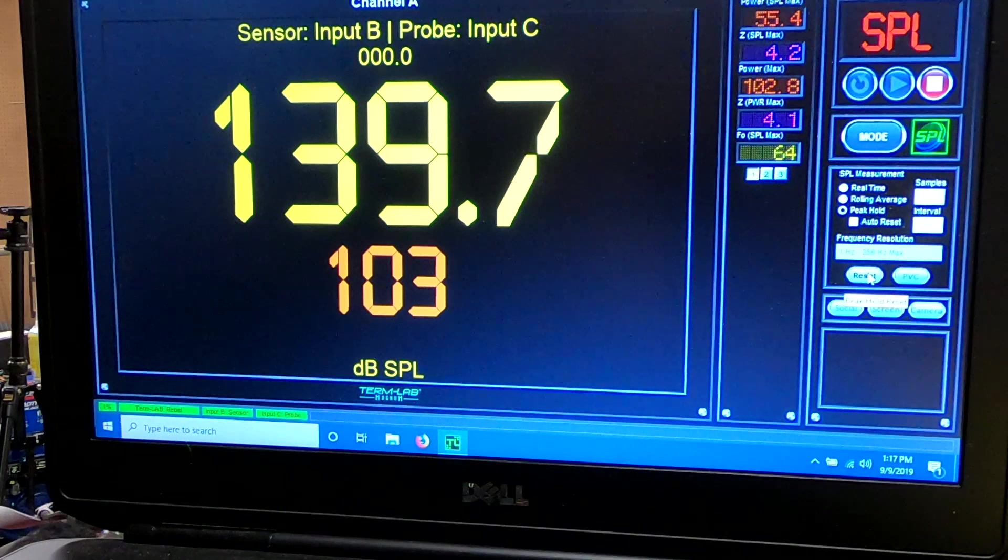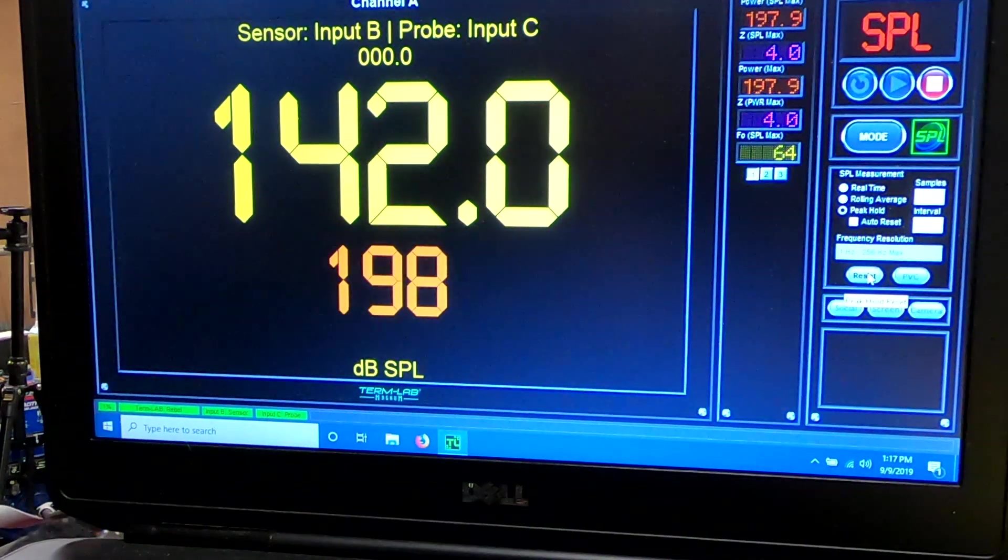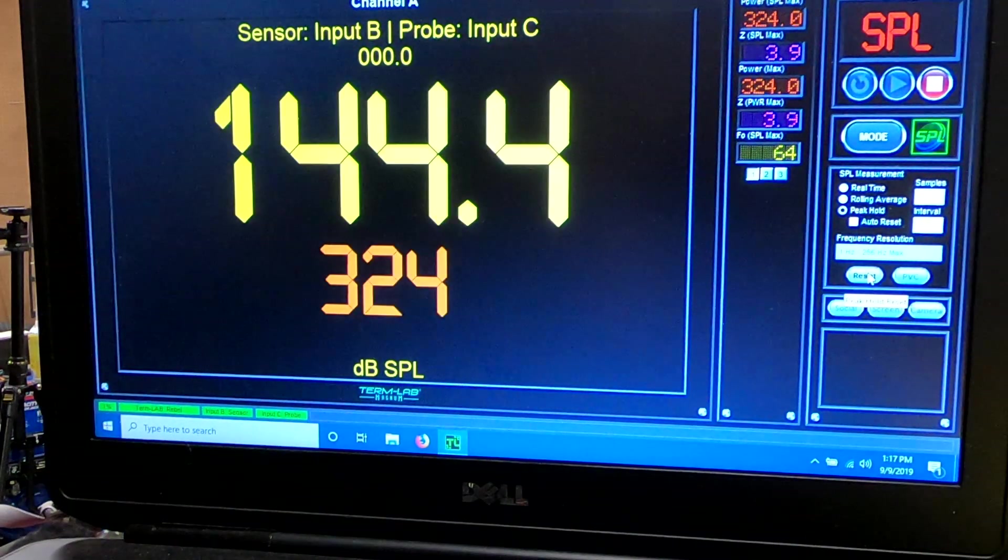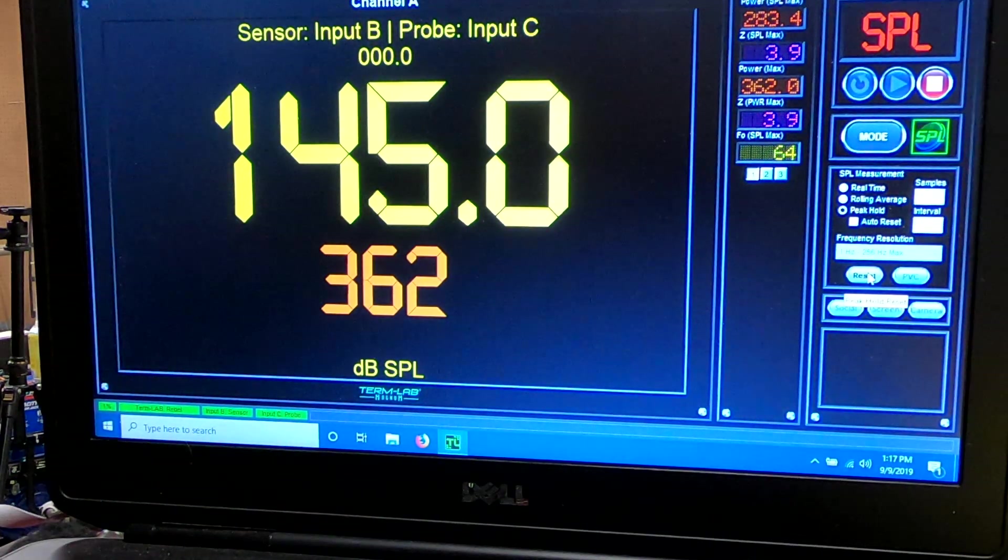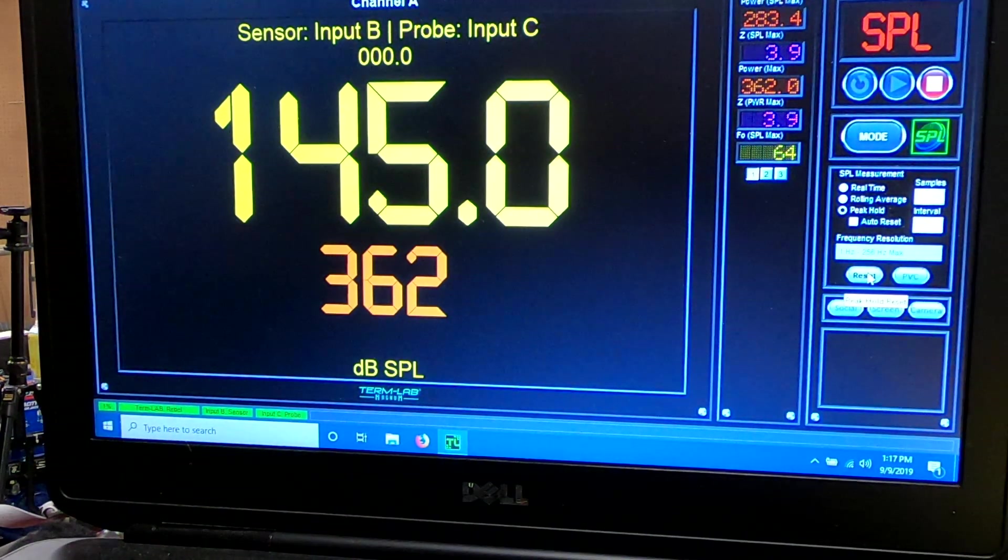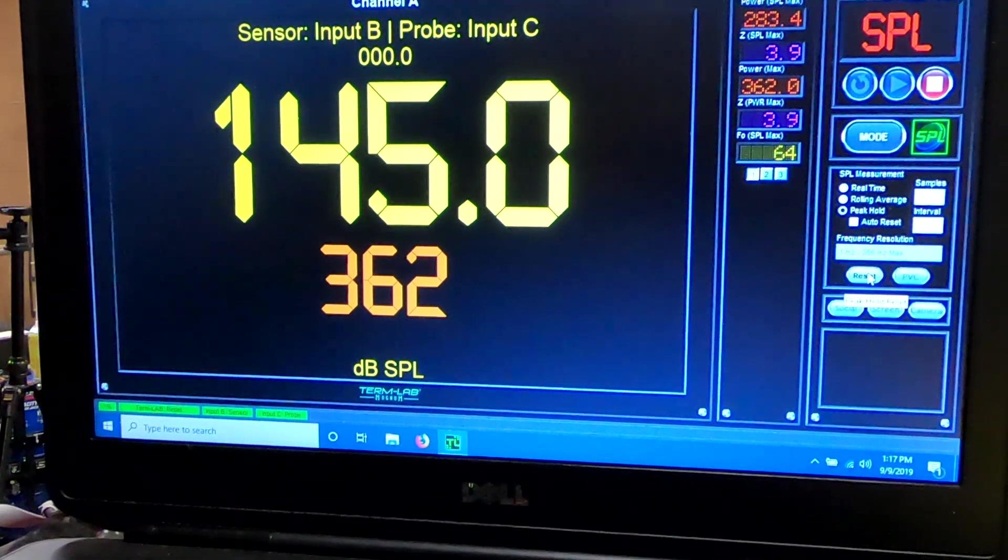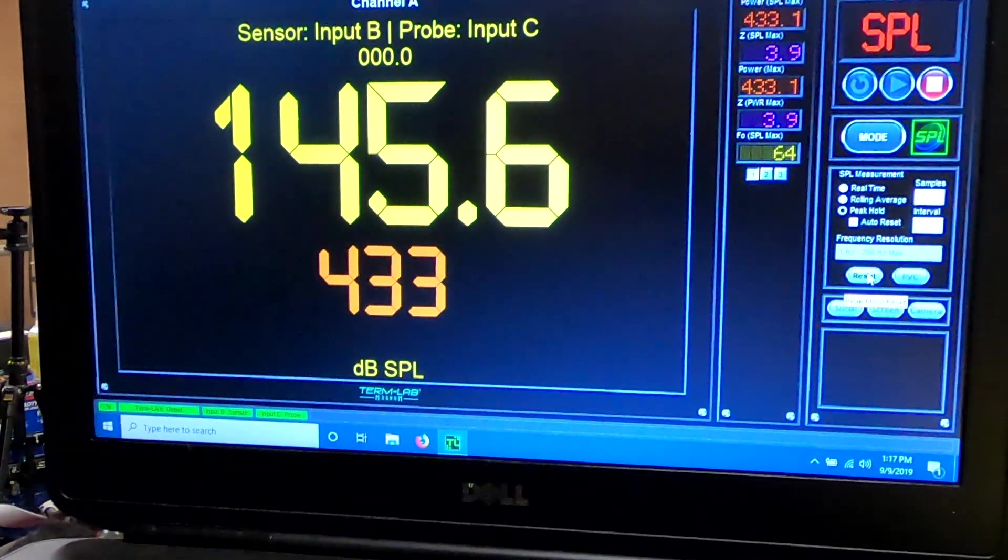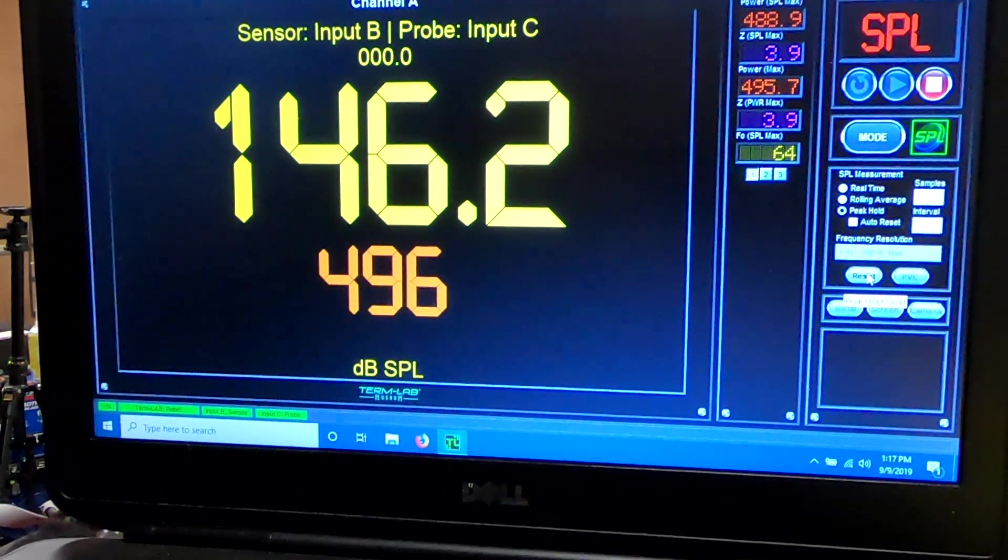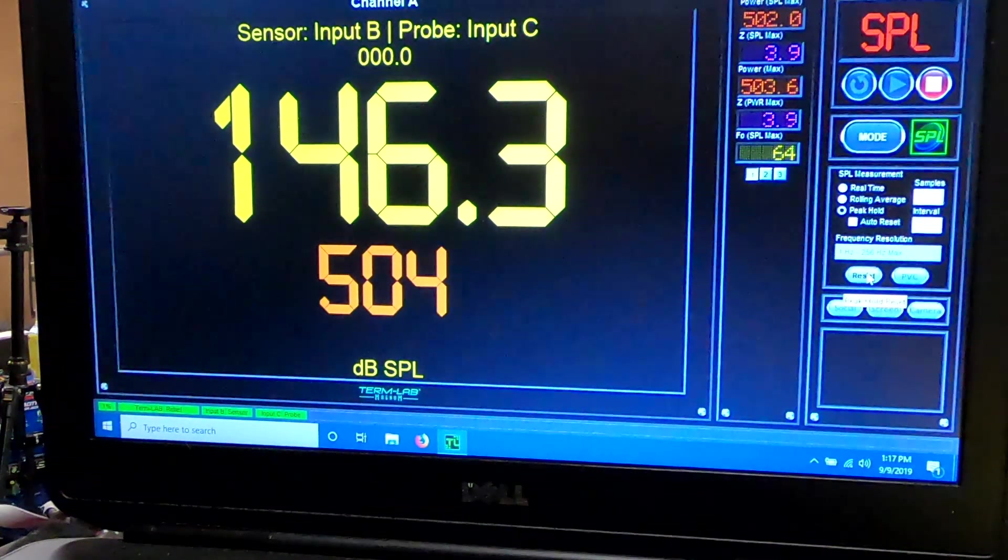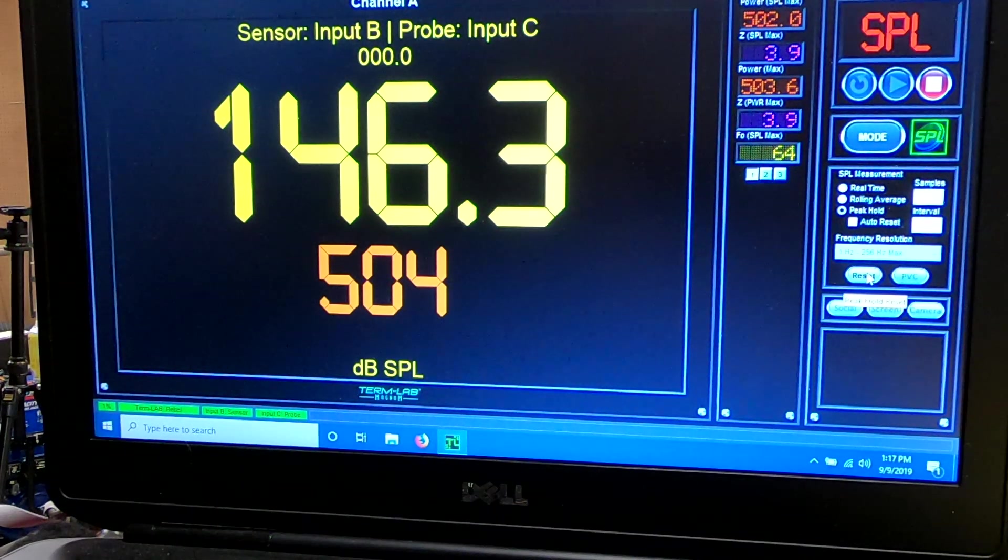All right, ran out of volume. All right, 504 watts, 146.3.